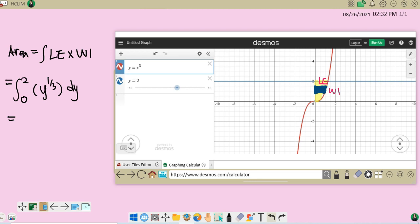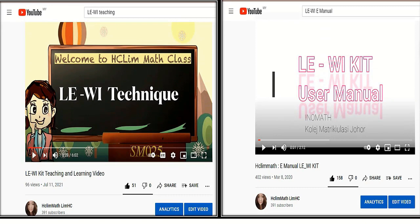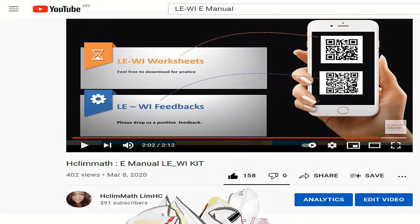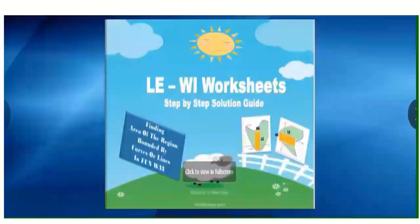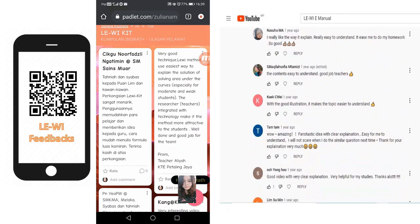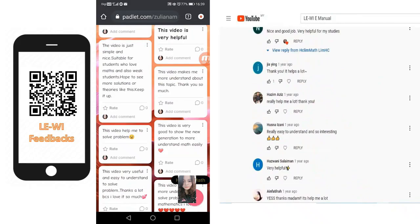This interactive and dynamic approach enhances the learning experience and promotes active engagement during online classes. Additionally, students have the convenience of re-watching the Length Times Width Technique video on our dedicated YouTube channel, allowing them to review the content at their own pace and reinforce their understanding of the integral formula for the area between two curves. Furthermore, to provide students with additional practice opportunities, we have developed online worksheets and an online quiz accessible through the SurveyHeart app. These resources enable students to engage in drilling and practice exercises, further enhancing their mastery of the technique. Students can also provide feedback by scanning a QR code, allowing us to continuously improve and refine the Length Times Width Technique based on their input.